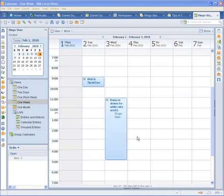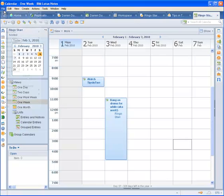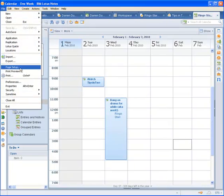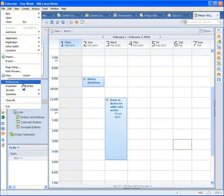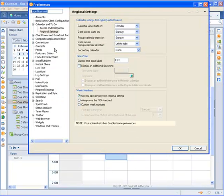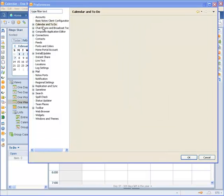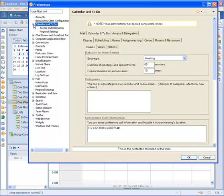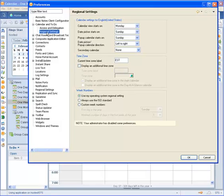So let's add a secondary time zone for maybe Mountain time. What we do is go to File menu, Preferences, expand Calendar and To Do, and pick Regional Settings.